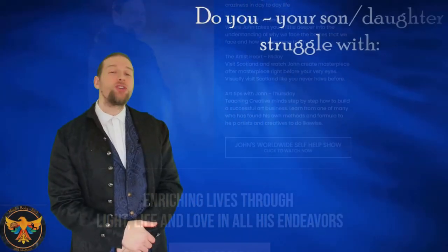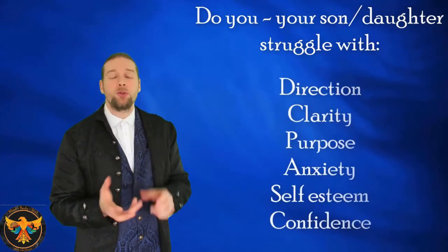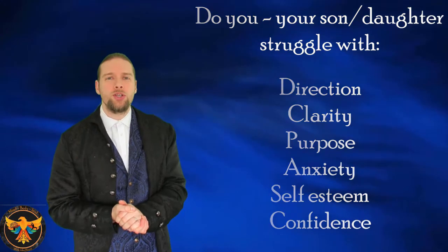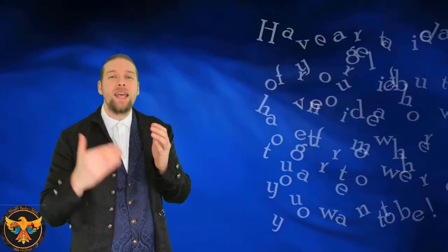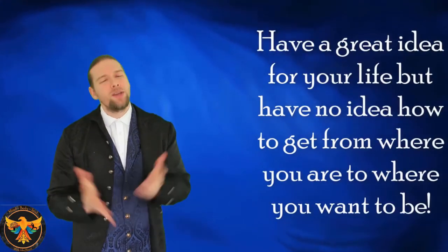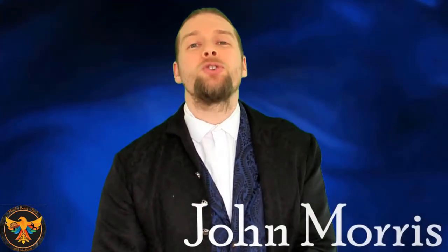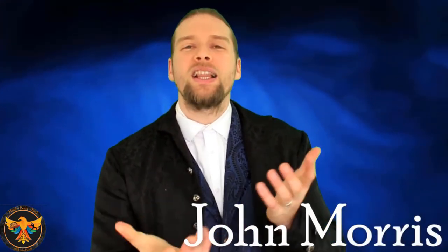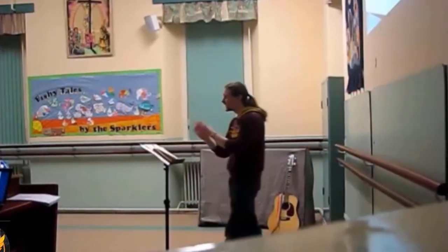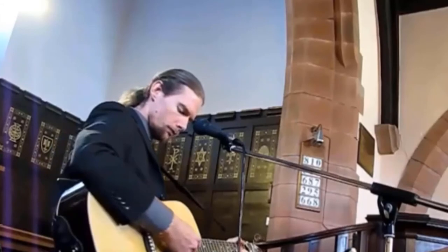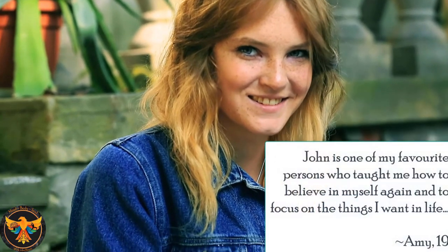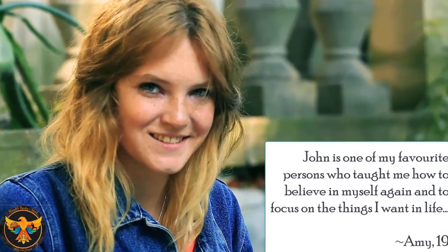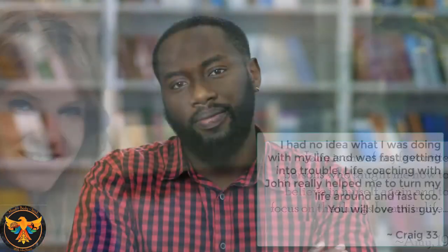Do you, your son or daughter struggle with direction, clarity and purpose? Maybe you struggle with anxiety. Maybe you struggle with self-esteem or confidence issues. Maybe you've got great ideas, but you've no idea how to get from where you are to where you want to be. Don't worry, you're not alone. People around the world struggle with these issues. Hi there, I'm John Morris. I'm the coach to the creative mind and I'm also a psychologist in training. For the last two decades, I've worked with people from all walks of life and all over the world. All of the wide variety of issues. I've worked with people from youth groups to adult education to people dealing with day-to-day living issues. And each one of them has an amazing story to tell. And we've helped them get clear as to where they are and clear as to where they want to be. And I want to help you too.